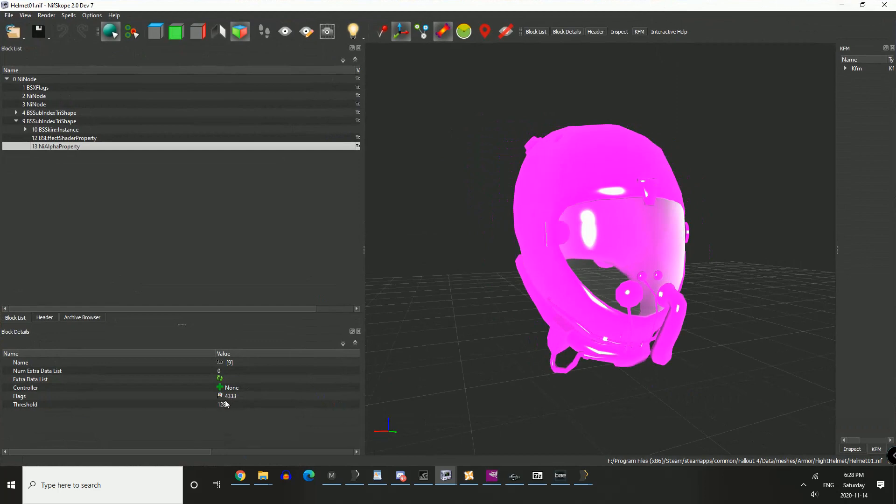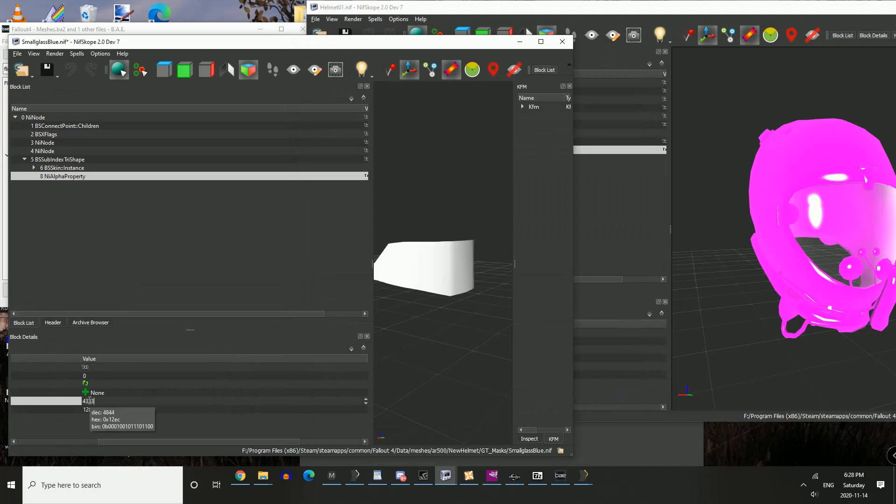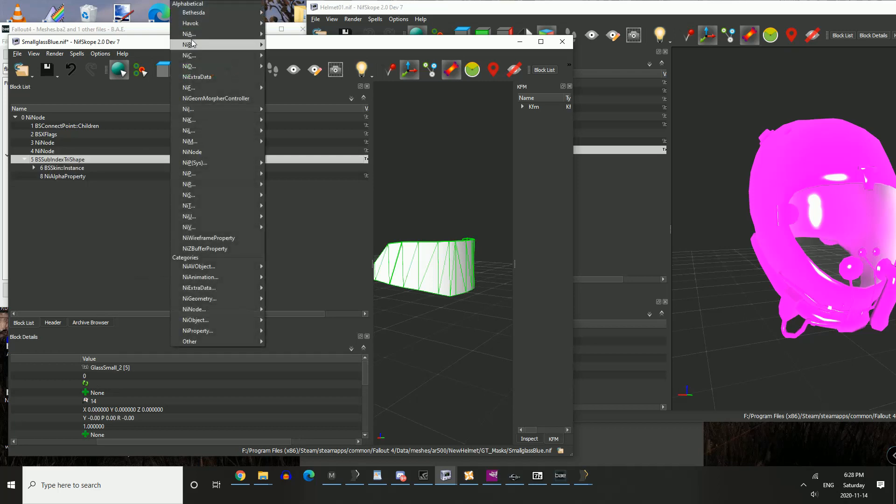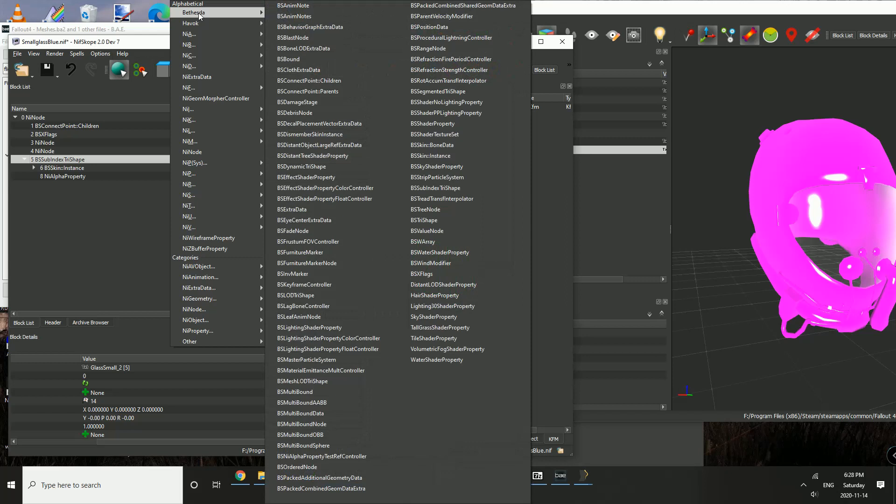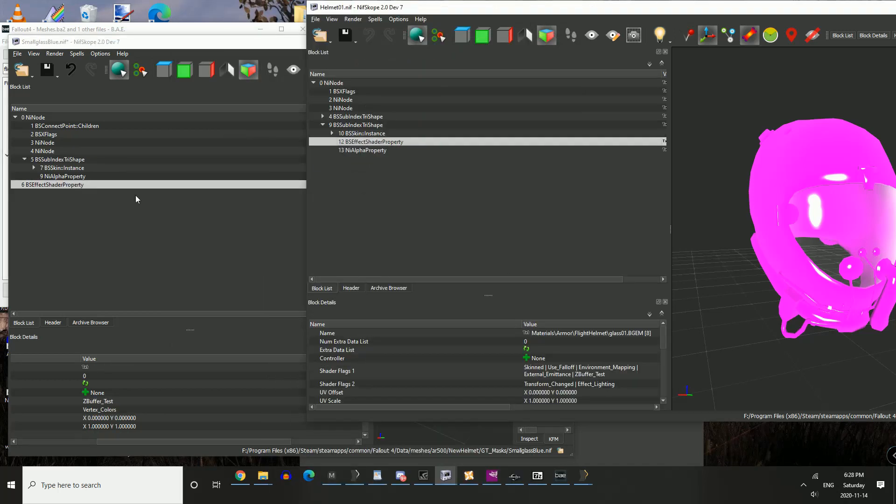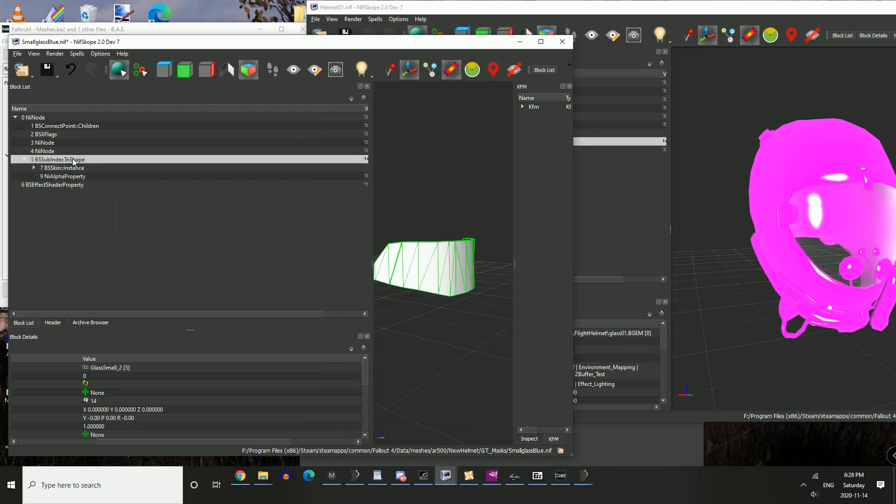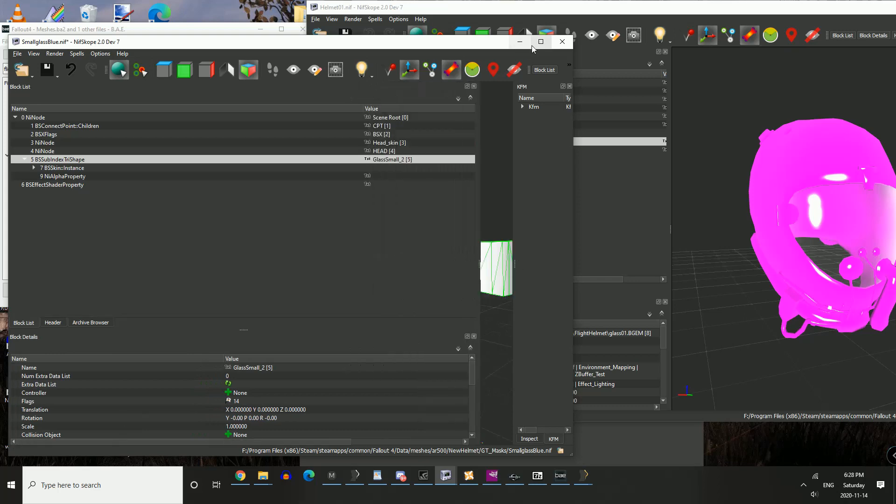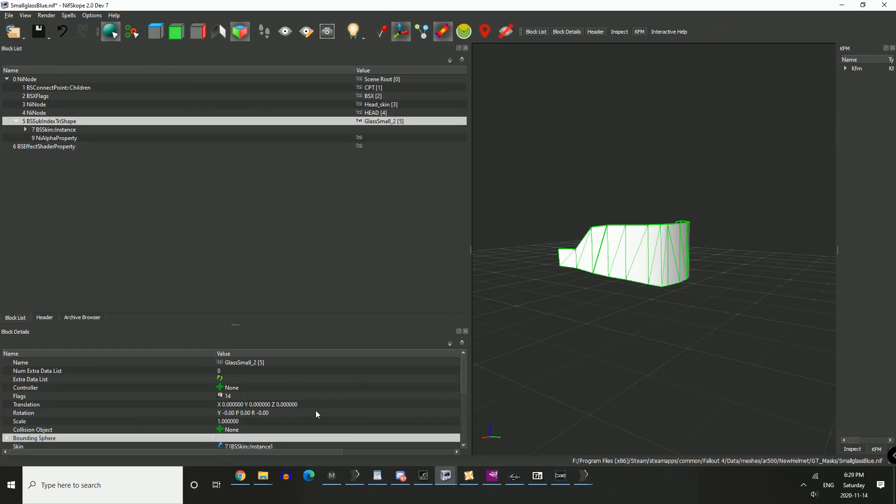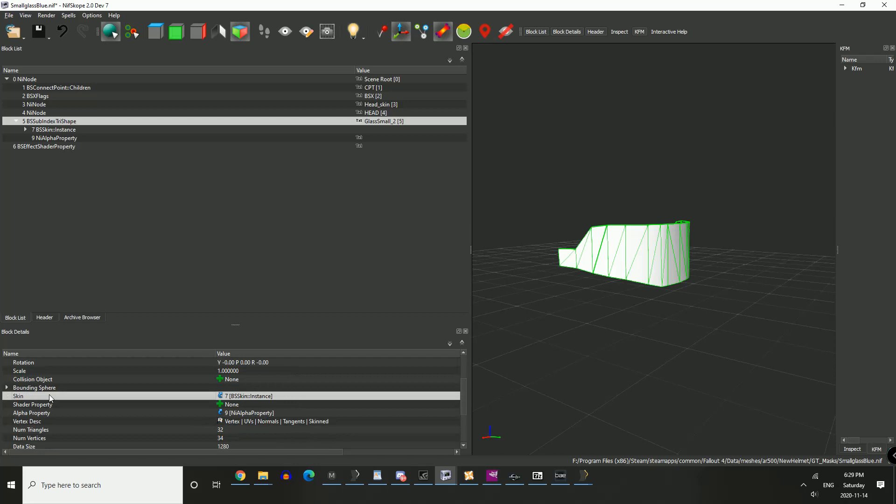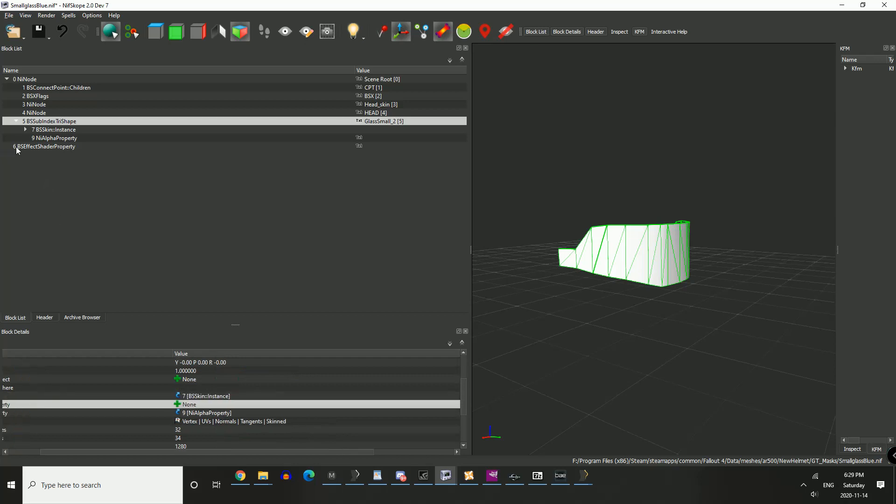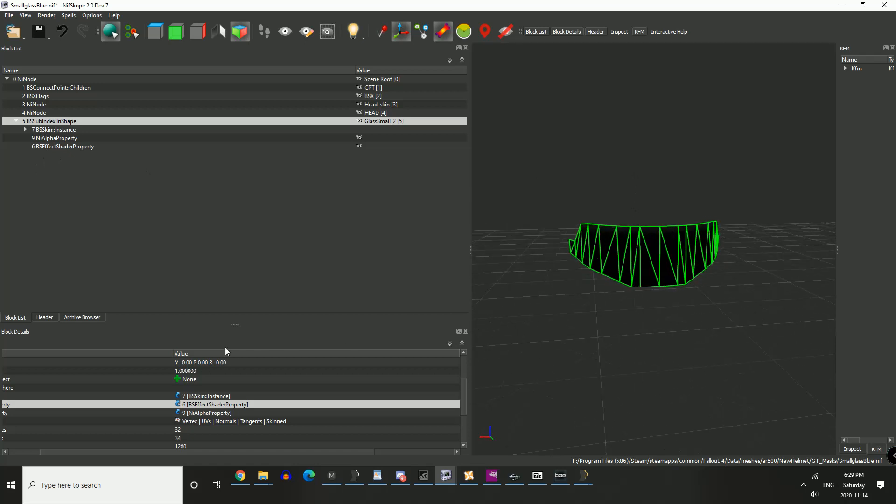You've got a flag here, 4844. The one for the flight suit is 4333, and the threshold is at 128. The threshold you can leave alone. We change this to match that of your flight suit. 4333. Then we're going to go block and insert a new branch. You're going to go through here and find your BS Effect Shader Property. You're going to go back to your sub-index tri-shape. Under here you've got your skin and your shader property. The numerical value that was assigned to this when I created it was 6. So you're going to put in a 6 here. Now you can see the effect property has been brought under the same tree as your mesh.